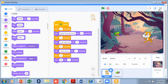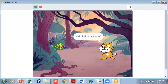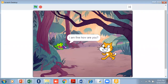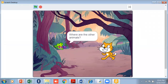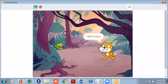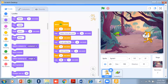Let me click on the full screen to show you the demo. Click the green flag: the butterfly says 'hello', then the cat says 'hello how are you', the butterfly replies 'I'm fine, how are you', the cat says 'I'm also fine', the butterfly asks 'where are the other animals', and the cat says 'I don't know', then the butterfly says 'let's find out'. In this way you can create a lot of stories using just a simple dialogue box.